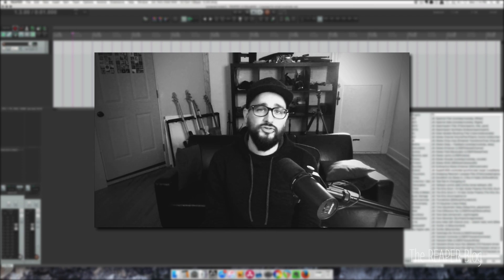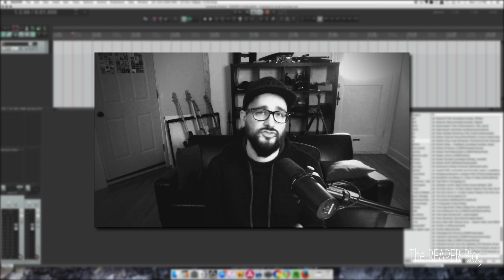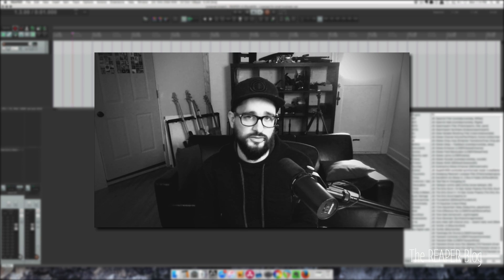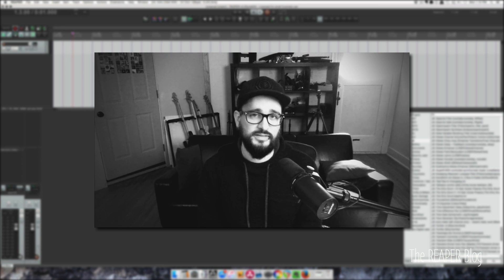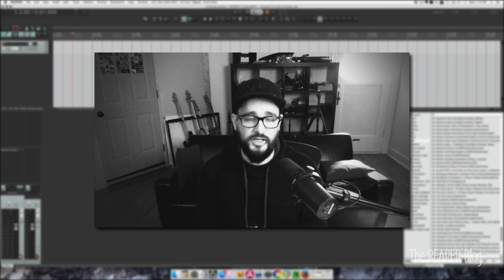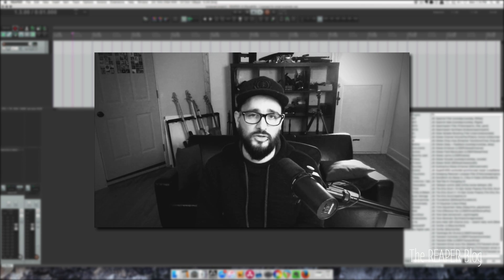Hey guys, welcome to another video from The Reaper Blog. I'm John. In this video, I want to share some tips for working smarter in the DAW, so that you can turn your ideas into songs easier. I'm going to share a couple tips, and then I want to hear from you guys.